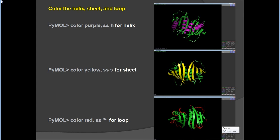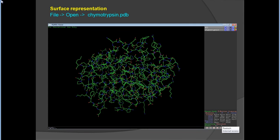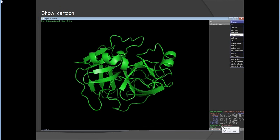To color by secondary structure elements — helix, sheet, and loop — use this text: 'color purple, ss h' for helix, 'color yellow, ss s' for sheet, and the corresponding commands for loops. This allows you to visually distinguish secondary structure elements.